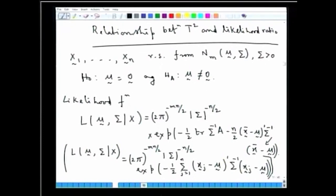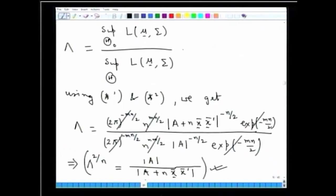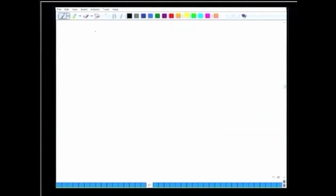We had derived the likelihood ratio statistic λ, which is given by the supremum under script Θ₀ — the parameter space under the null hypothesis — of the likelihood function L(μ, Σ), divided by the supremum under the unrestricted parameter space script Θ. We had shown that λ^(2/n) equals the determinant of A divided by the determinant of A plus n times x̄x̄ transpose.